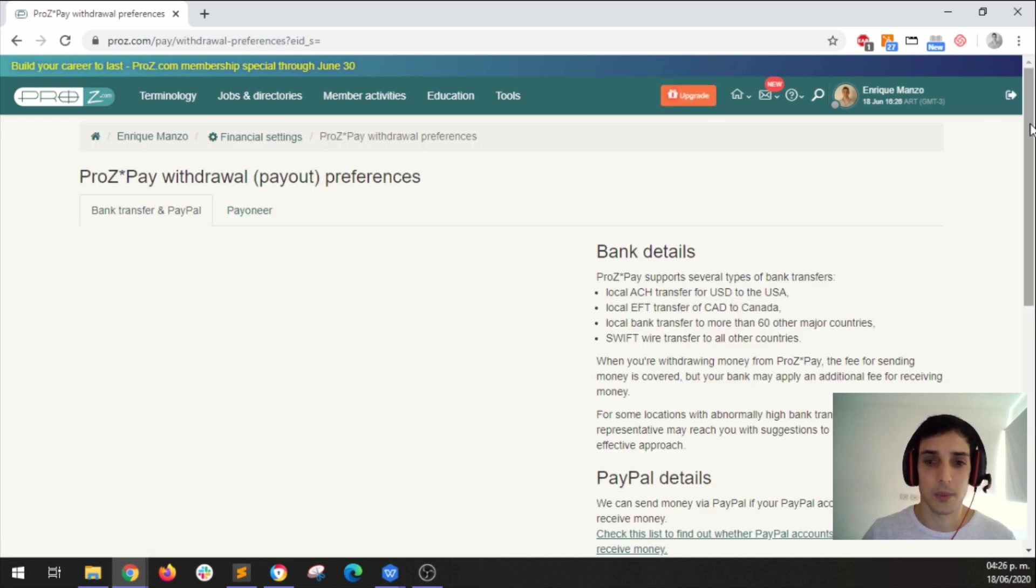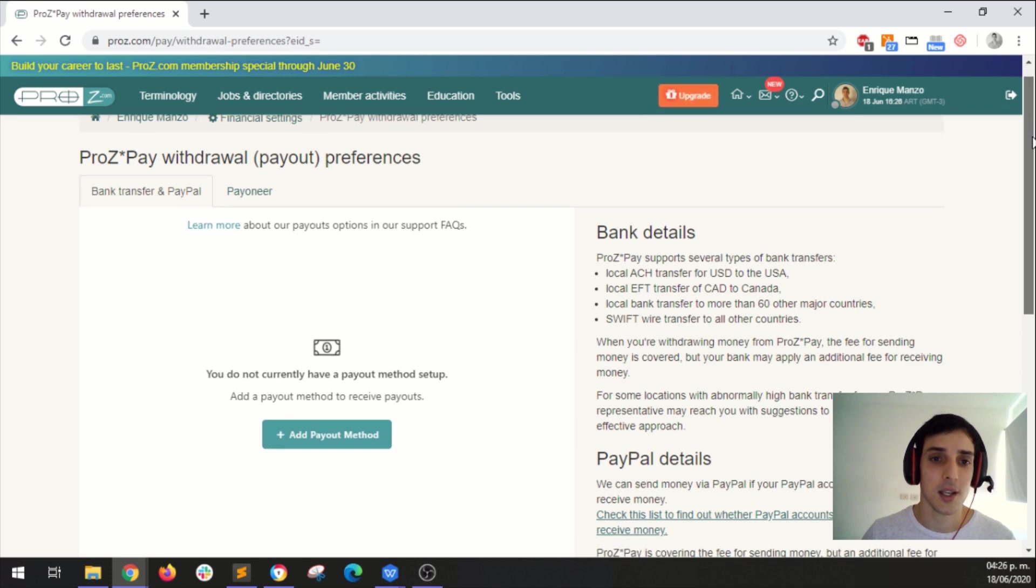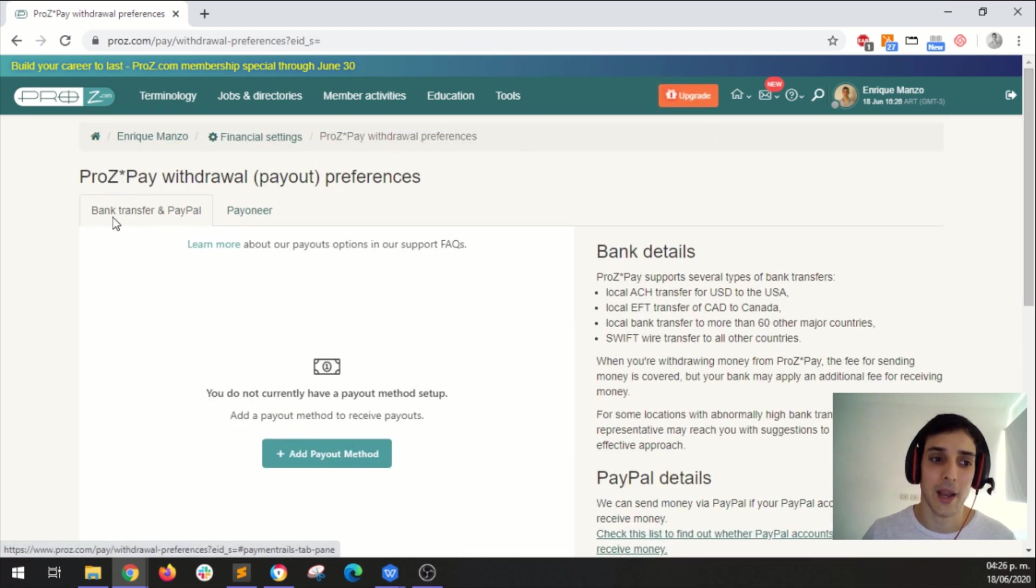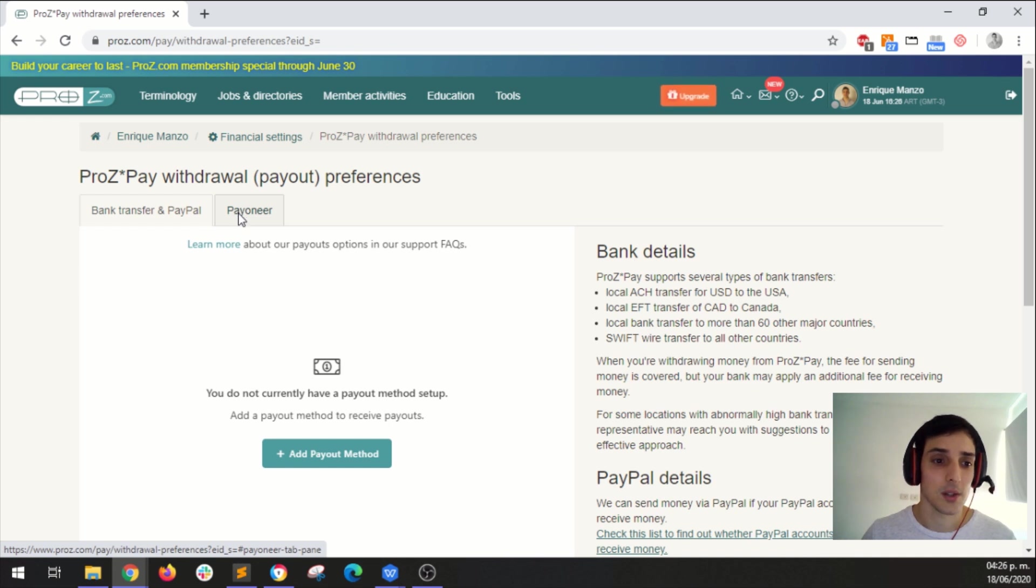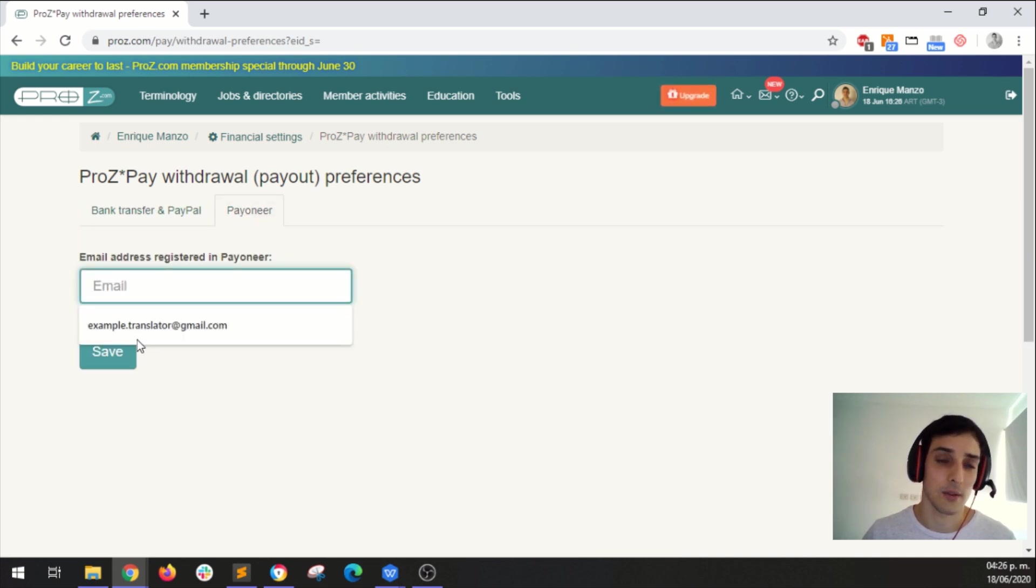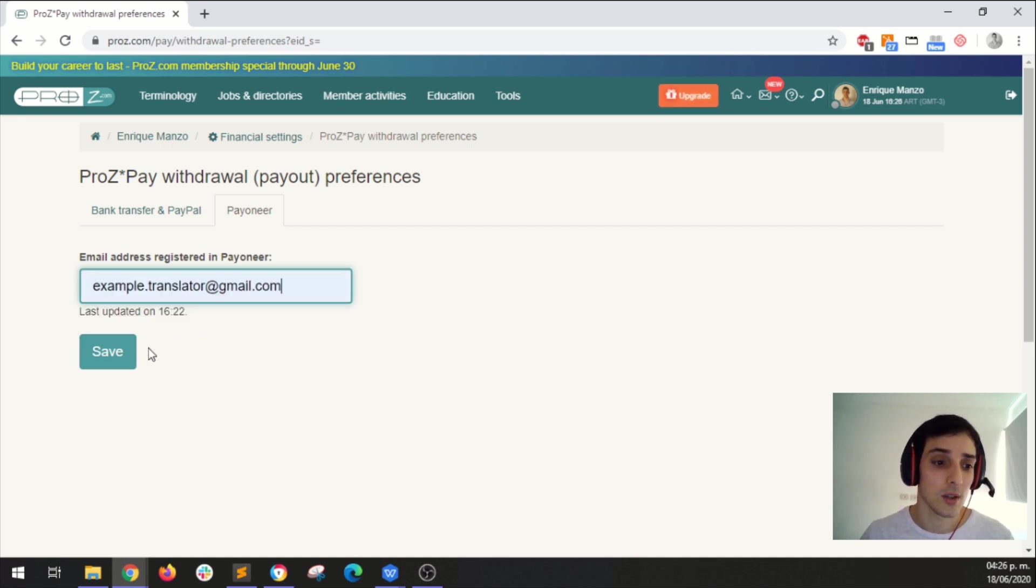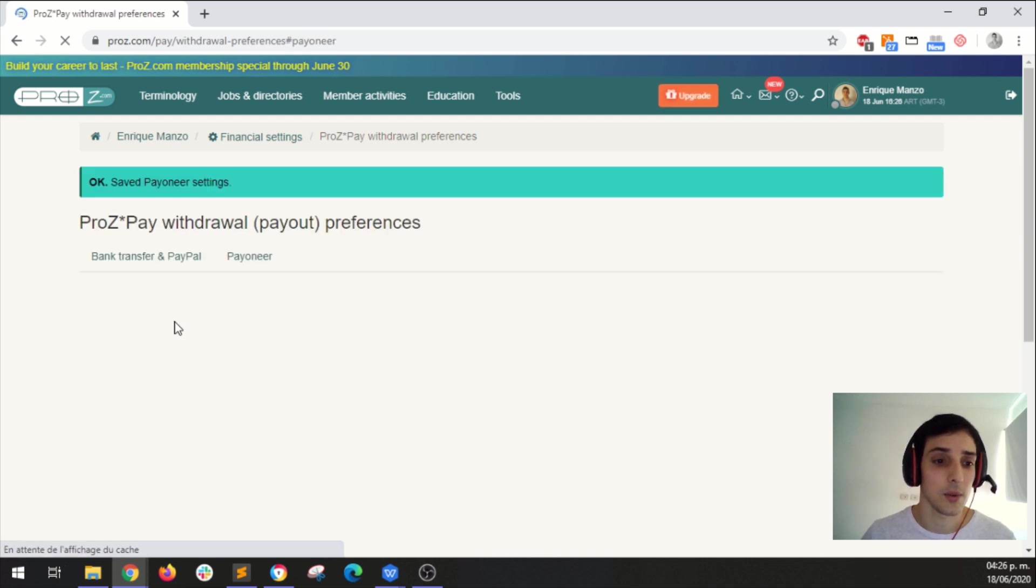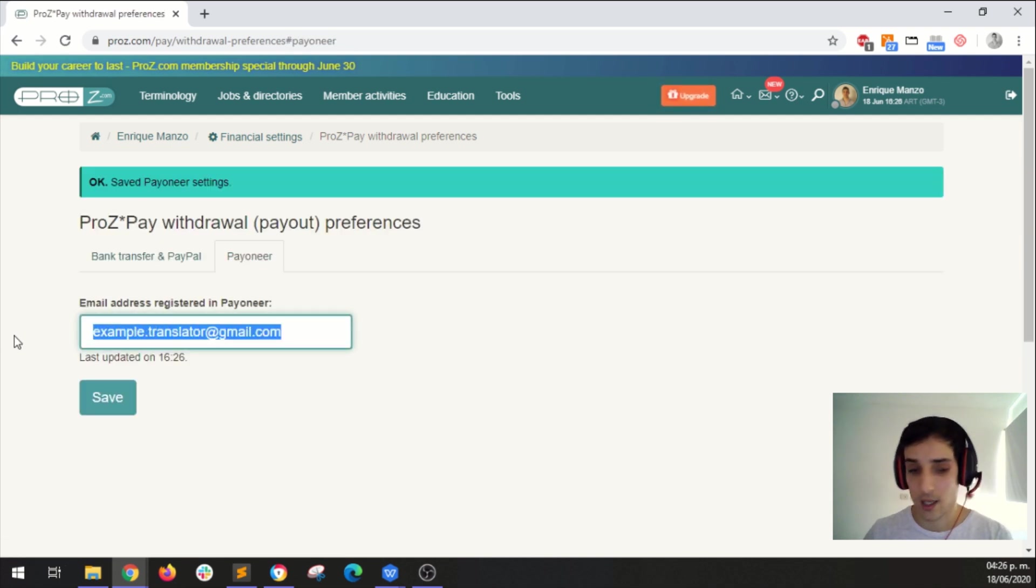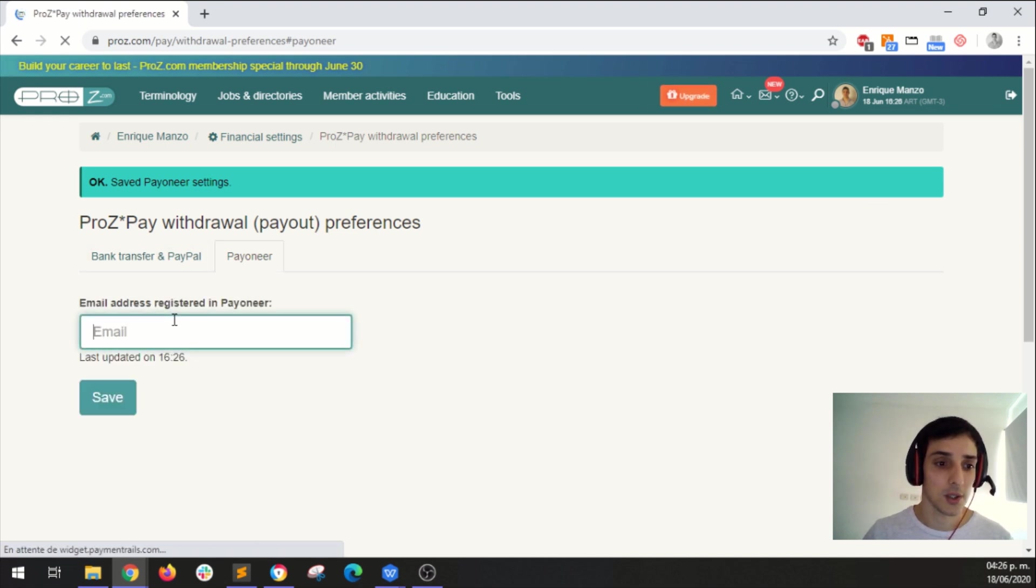You will be taken to this page and here we have two options. You can either choose to get paid via bank transfer or PayPal and then you can also choose Pioneer. So with Pioneer you just have to enter your email address, your Pioneer email address. You enter here and click Save and then it will be saved here.